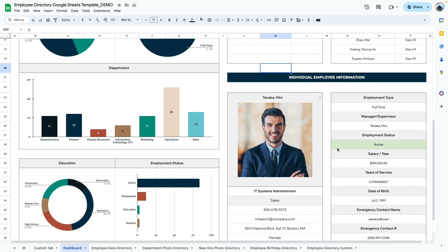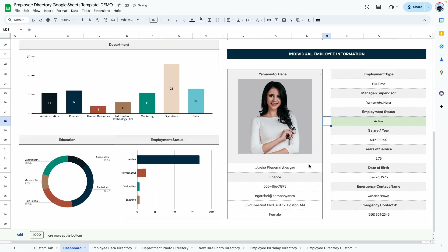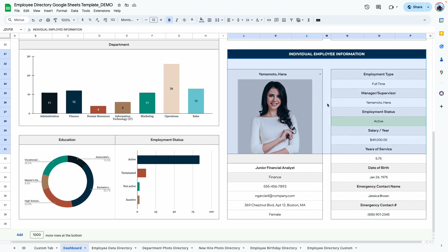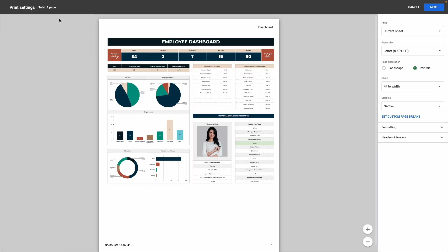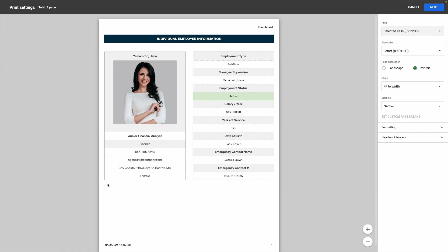Finally, in this part of the dashboard you can view individual employee information. Selecting a different employee shows their image, position, contact information, and employment details. You can also print this out — select the entire employee info area, click print, then change from 'current sheet' to 'selected cells,' and just that employee's information will show up for printing.